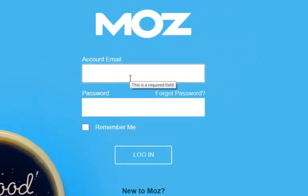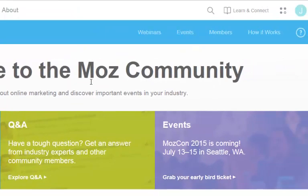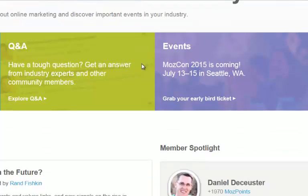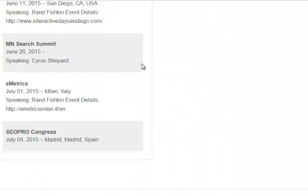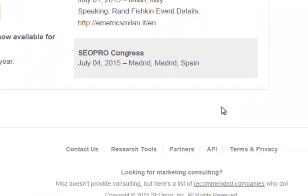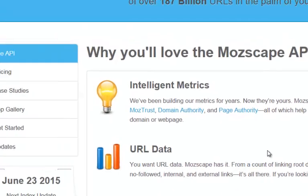I'm fully logged into Moz.com. What we need to do now is go over to the API section. You do this by scrolling all the way down and clicking on the API key.